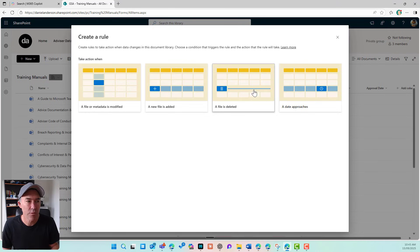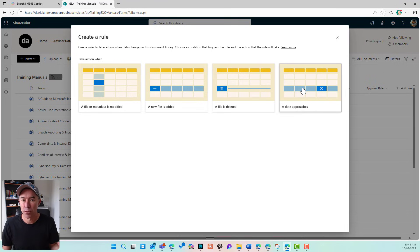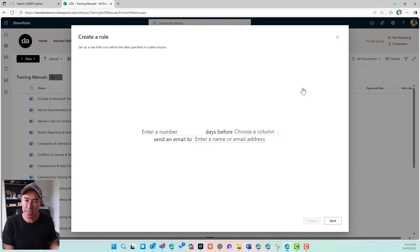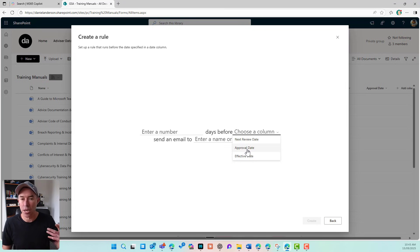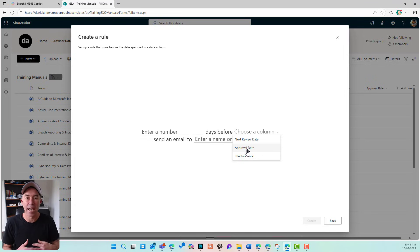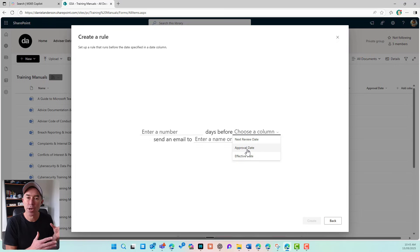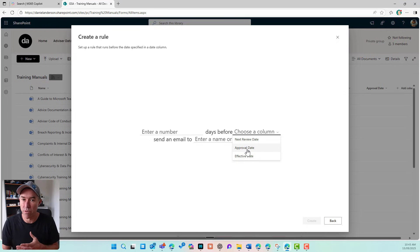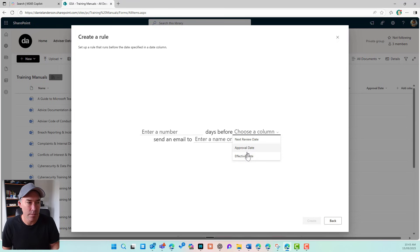I'm going to click on create rule. Now, this is an interesting one. When a date approaches, so in this scenario, we might have a column that has an effective date and approval date, or even a review date might be an option. So a certain amount of days prior to a review date or prior to an approval date or effective date, I'm going to choose effective date.